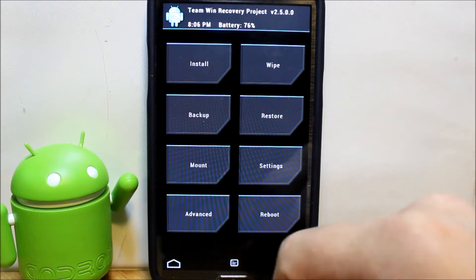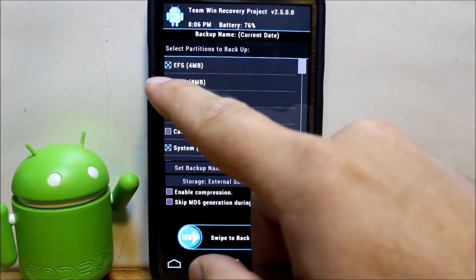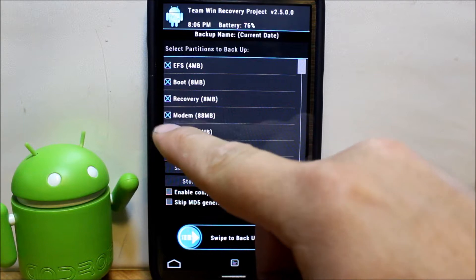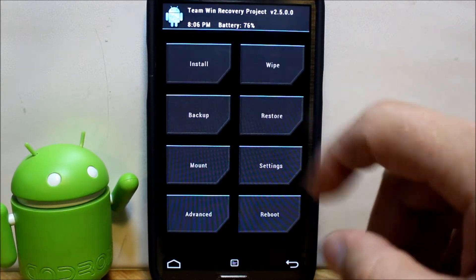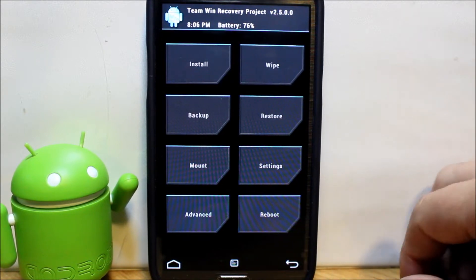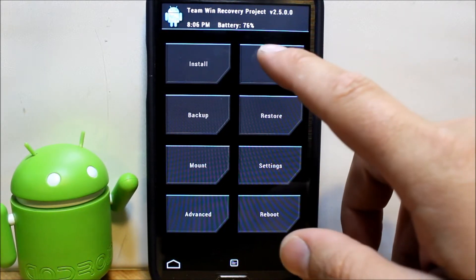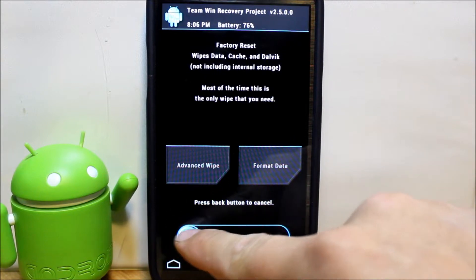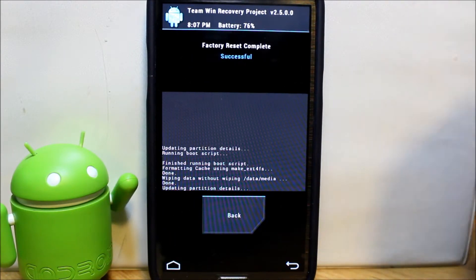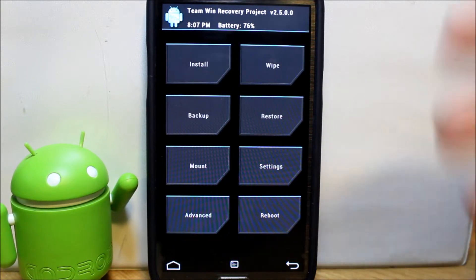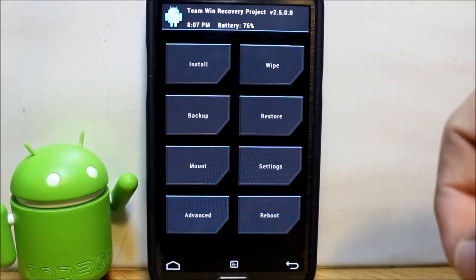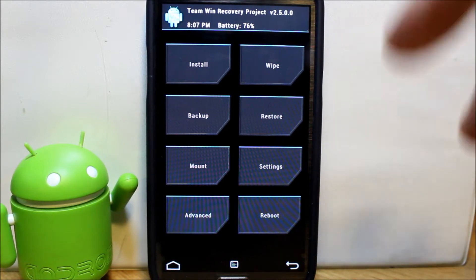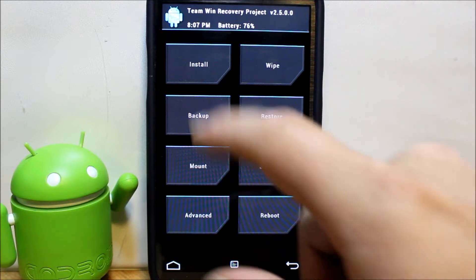Here we go, we have now got to our recovery. First thing I'd recommend anytime you install a ROM is do your Android backup. Go ahead and highlight everything and then swipe across. I've already got a backup right here so I'm not really going to worry about it. Next you're going to go to wipes and swipe across, and this is going to wipe your device. That gives you a clean slate to install this ROM on.